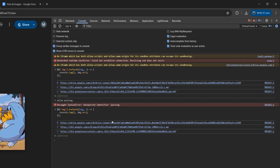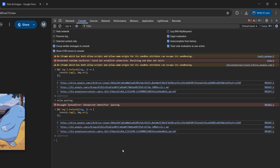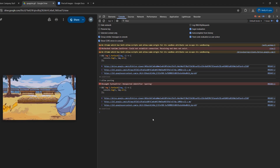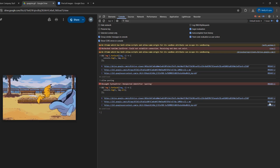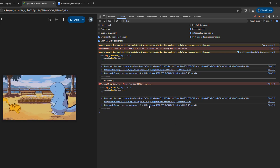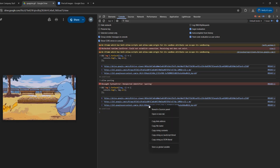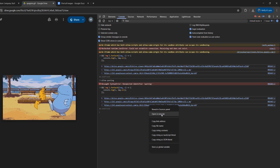And once you've got a list of links, you're going to want to go through each one, one by one, until you find the view-only GIF you want to download. So you need to make sure your mouse is on top of the link, not on top of the VM stuff, but on top of the link, then you right click and click on open in a new tab.